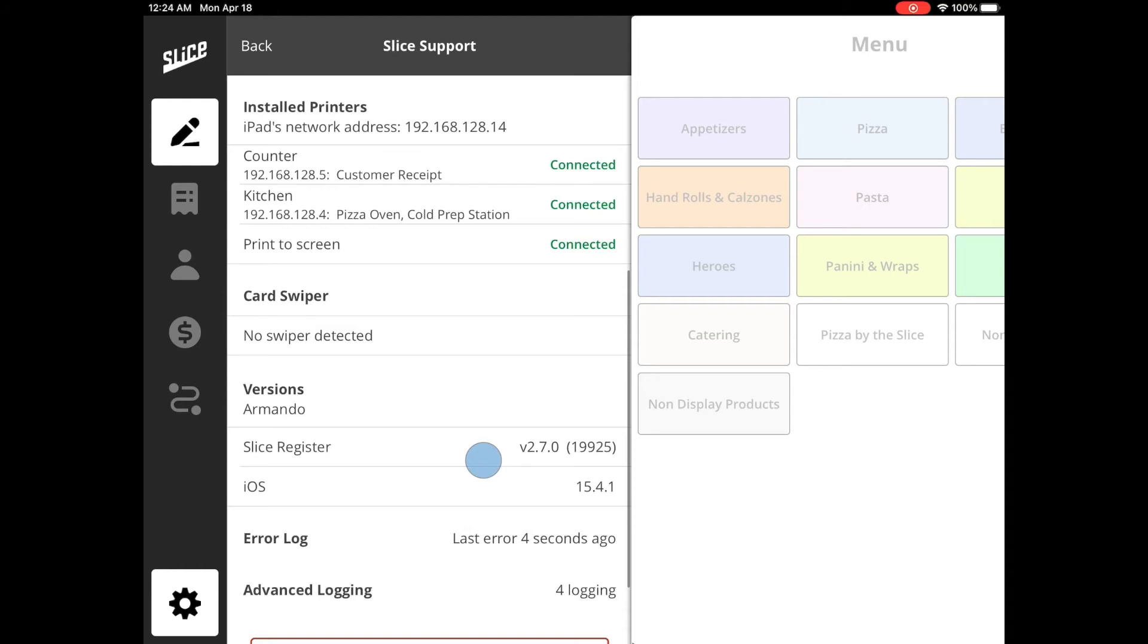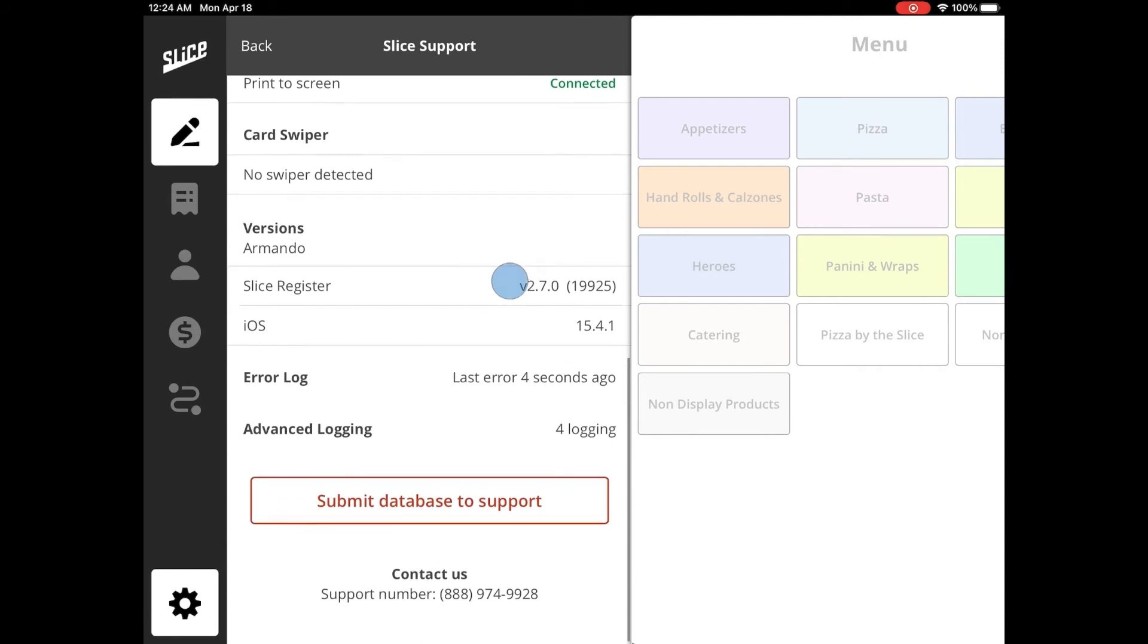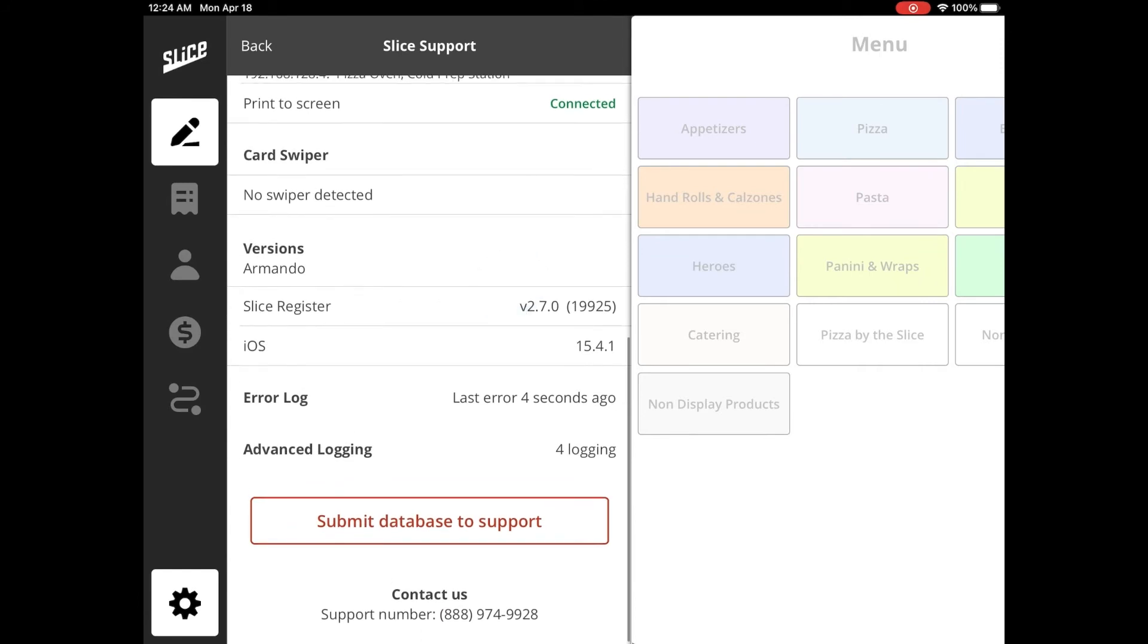The Card Swiper section shows all the card swipers available on the network.